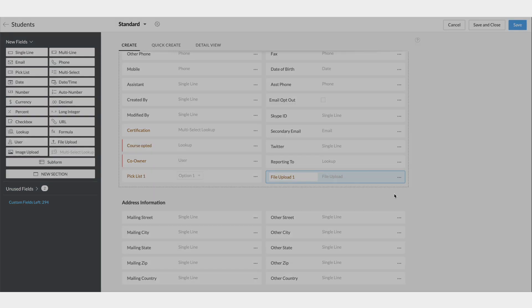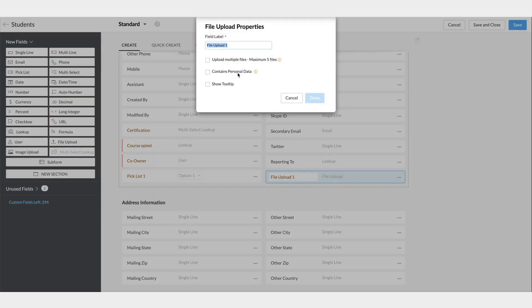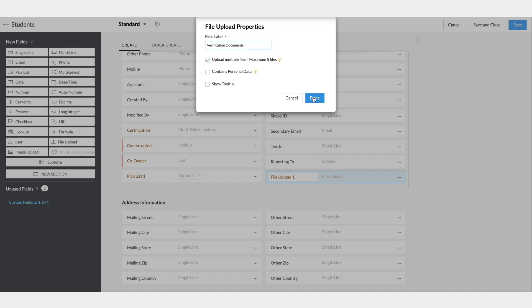The file upload field can be used to attach files to a record, and you can add up to five files. It can be a part of the student's module to add all of the verification documents of that particular student. Say, every student who is enrolling will have to submit their previous educational score sheets, transfer certificates, birth certificate, etc. All of these documents can be uploaded for each record with the file upload field.